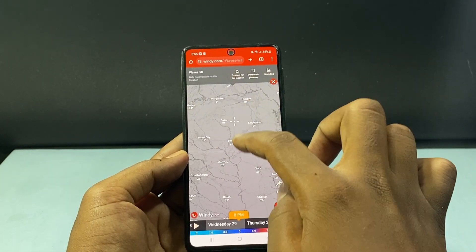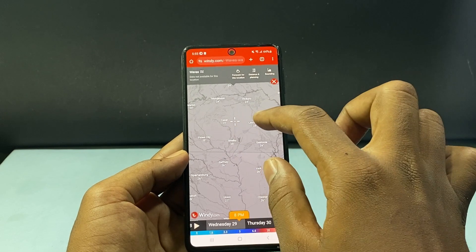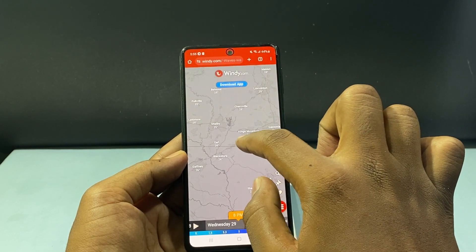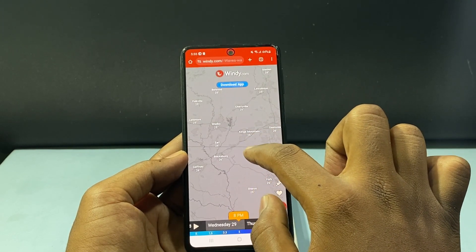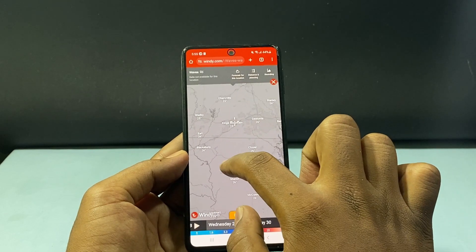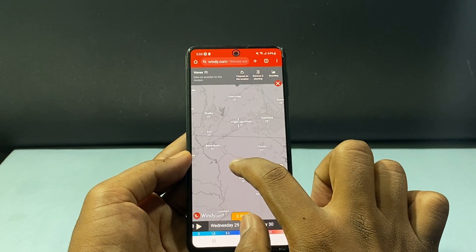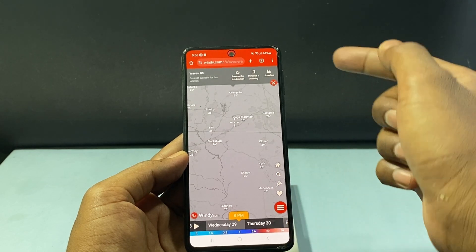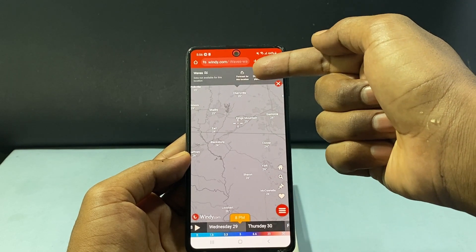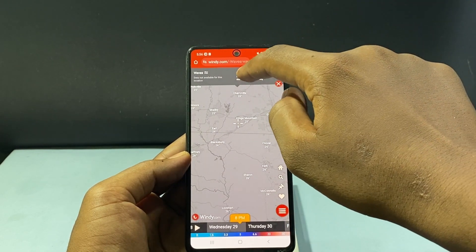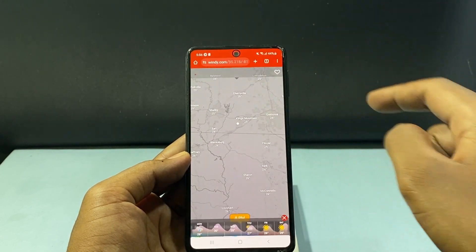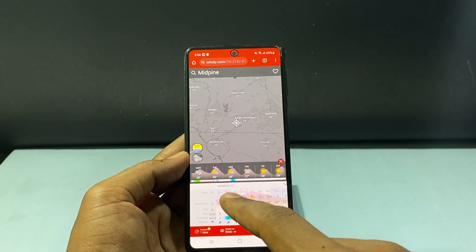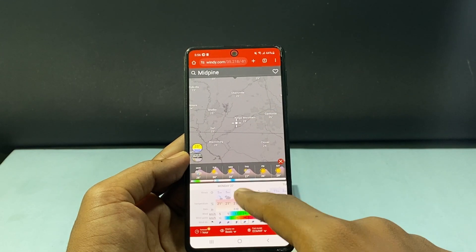If you want to search for any particular place and know its exact temperature, just move the pointer on that location, release it, and tap 'forecast for this location'. Now you can see that place's entire temperature report.